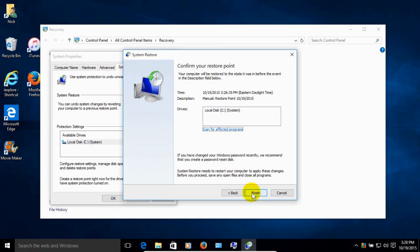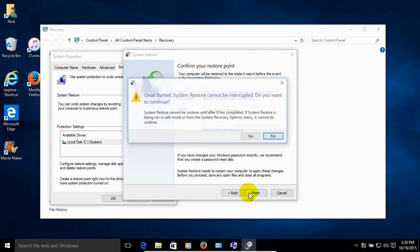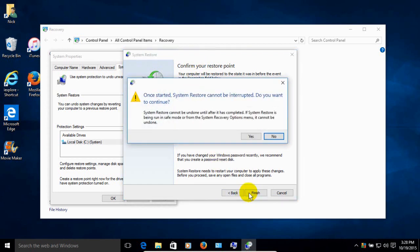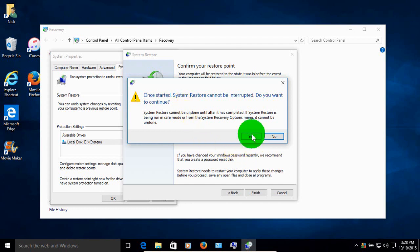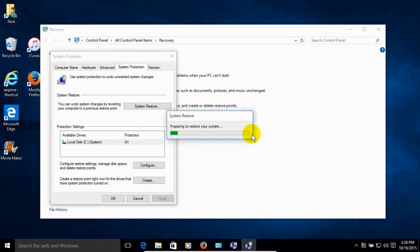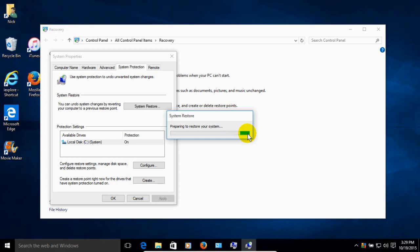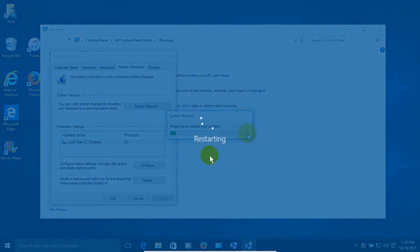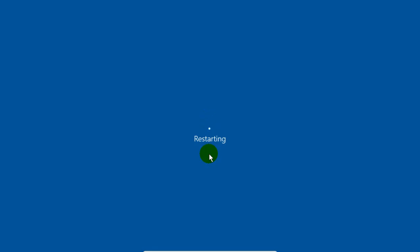And once you are satisfied with what it's about to do, it's asking you to confirm your restore point. And you click on Finish. And once started, System Restore cannot be interrupted. Do you want to continue? It gives you one last chance to bail out. And if you choose to say Yes, then the Restore starts. And you want to make sure you do not disturb your computer at this point.